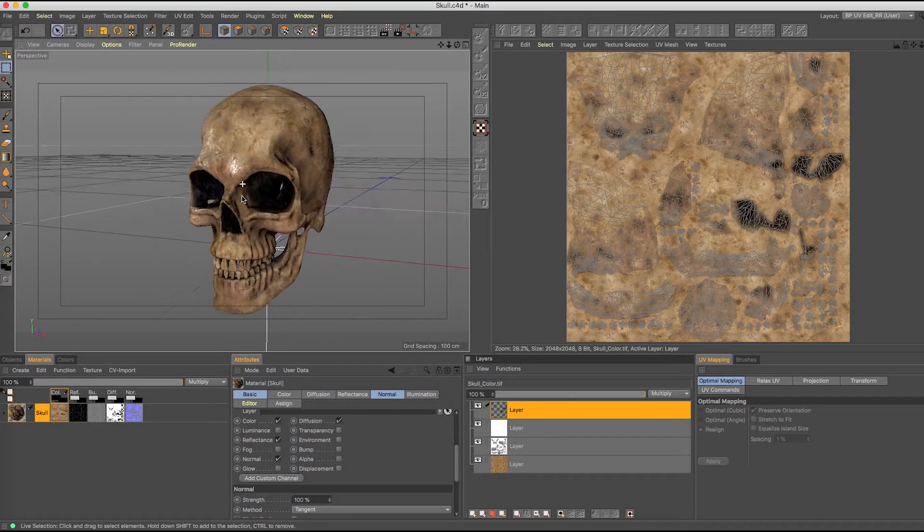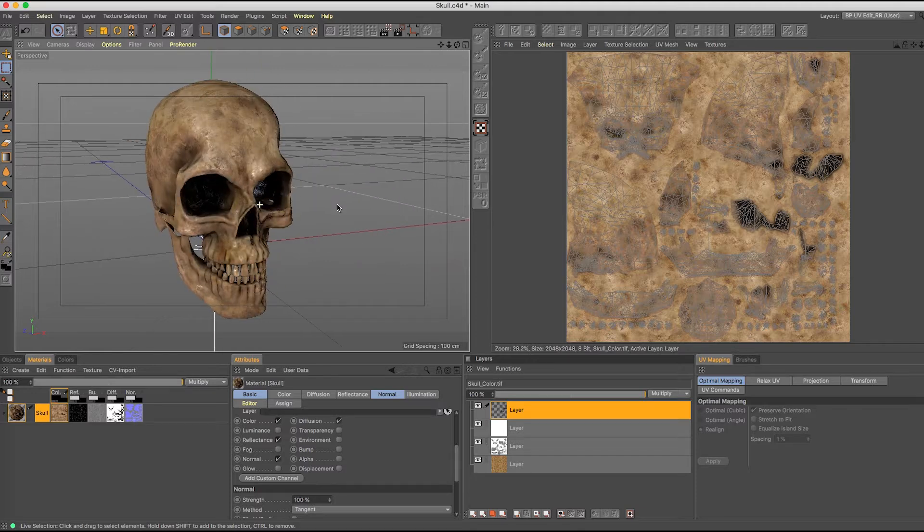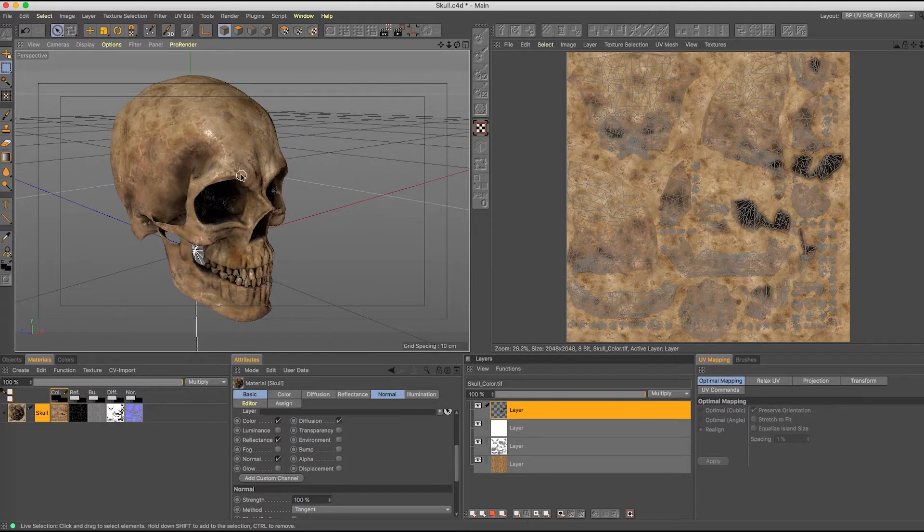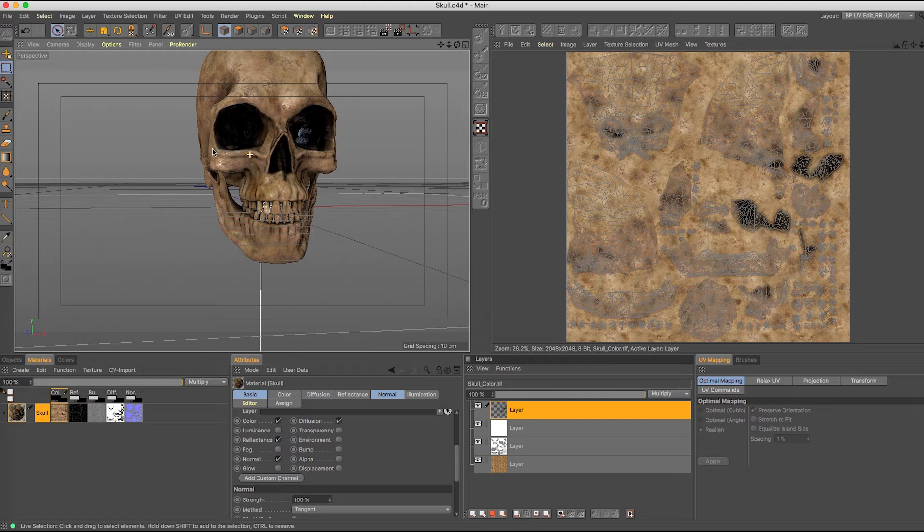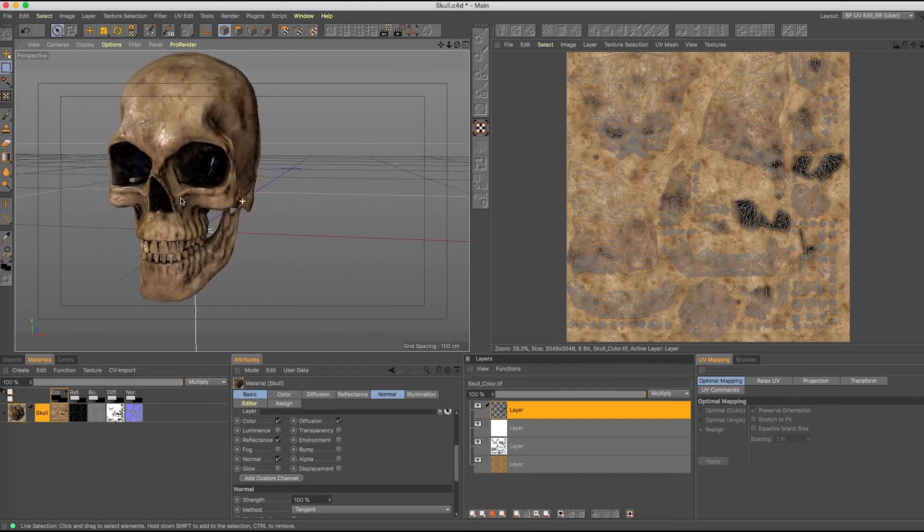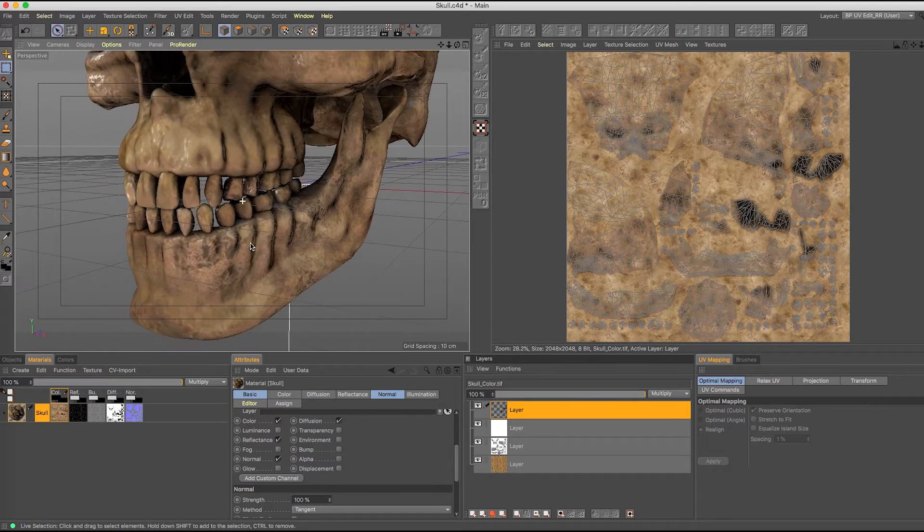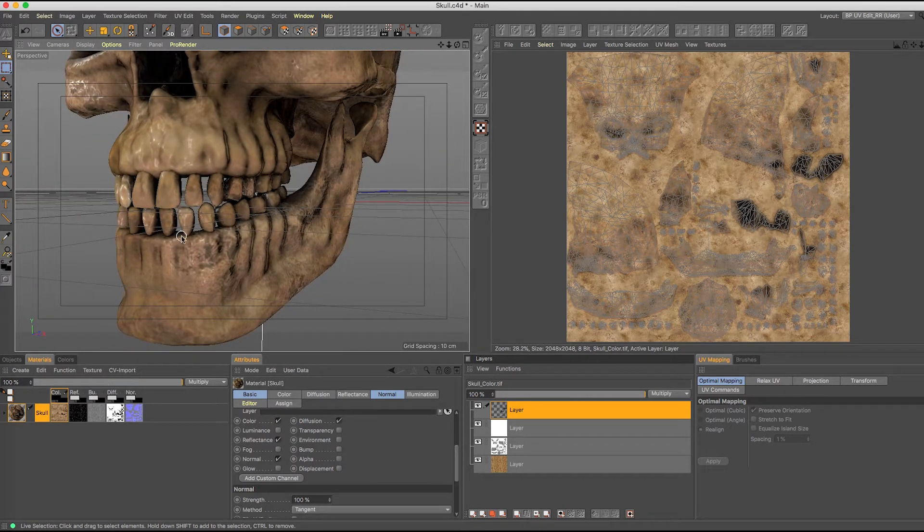We have this skull that we're going to start with that is available in our file base for download of all your video game needs. And what I want to do today is I want to give this skull some gold teeth.